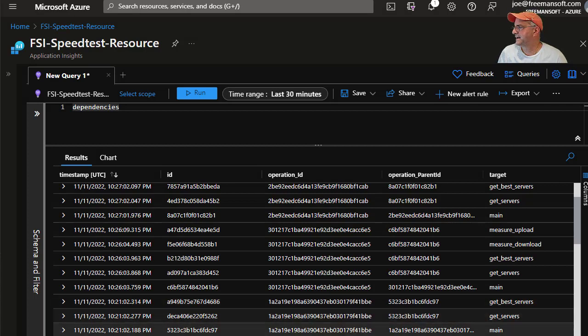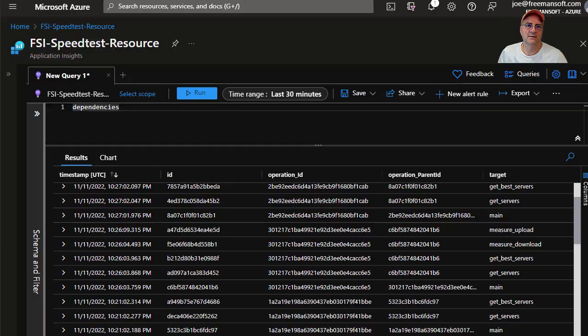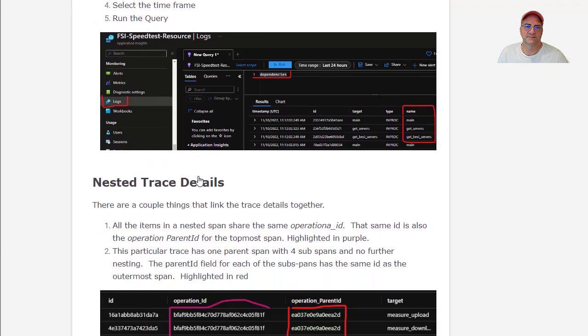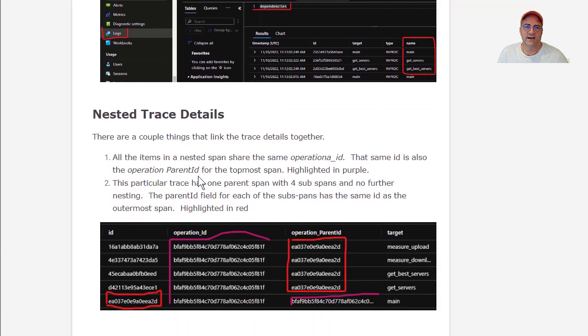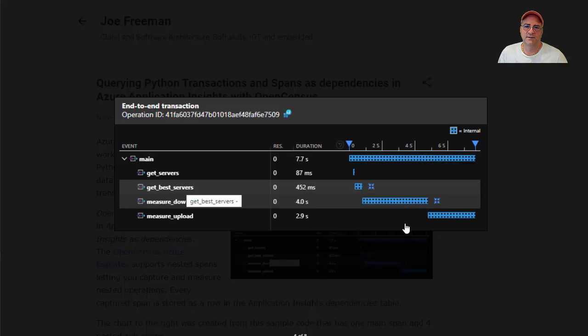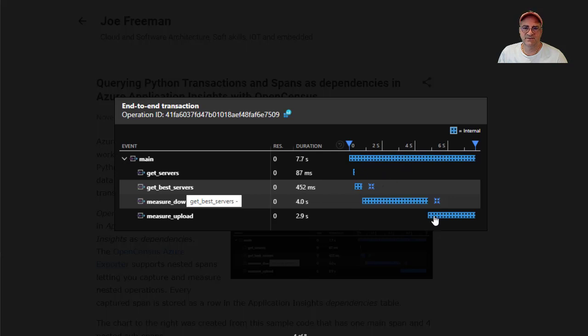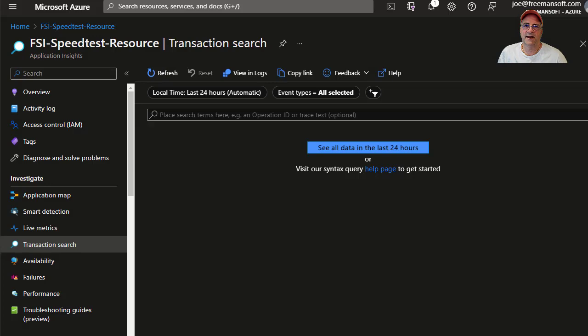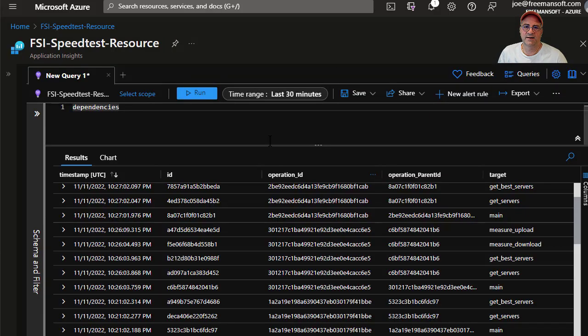The important part here is that when you run that query with those spans, this will be a span ID. These will all have span IDs. These will have a parent, maybe this parent span ID for all these. So these will have their own span IDs and they'll all have a parent that's shared.